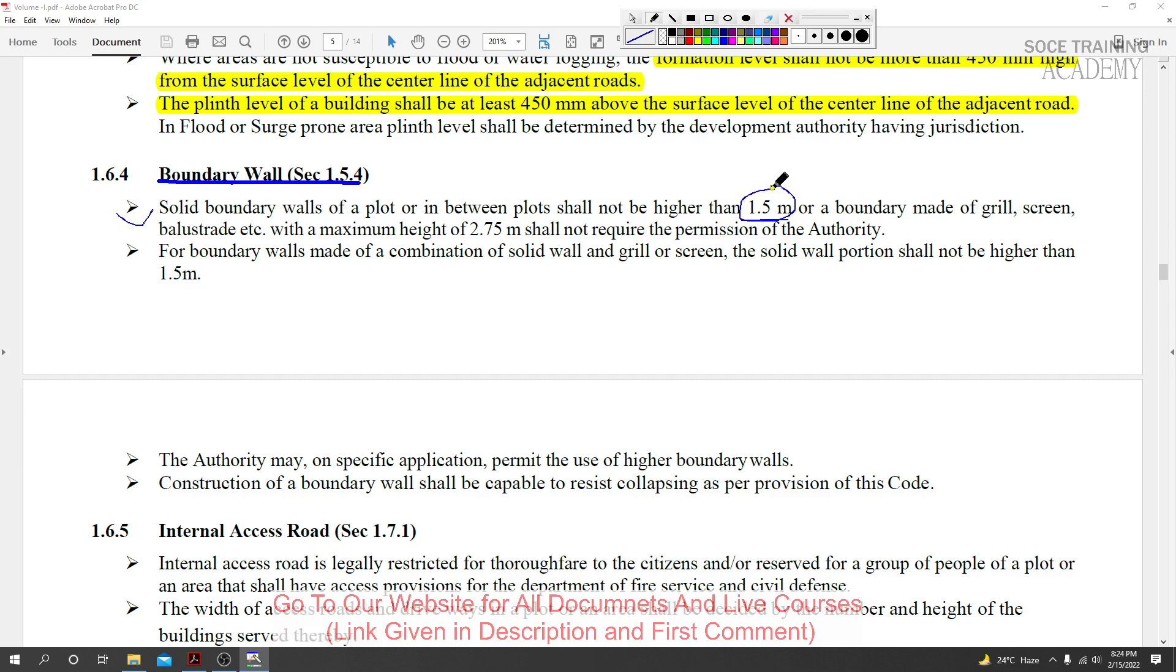Or a boundary made of grill - you can wait. A boundary wall made of grill screen, with circulated grill or screen - these visual elements can be higher, with a maximum height of 2.75 meters permitted.